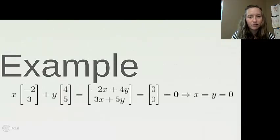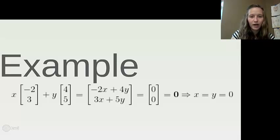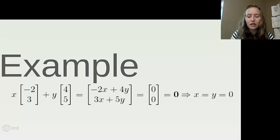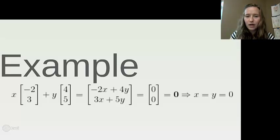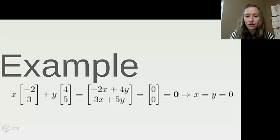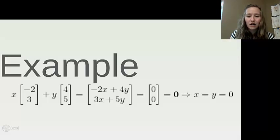Using our example with {(-2, 3), (4, 5)}: I set up the linear combination x(-2, 3) + y(4, 5). Using scalar multiplication and vector addition, I get the vector (-2x + 4y, 3x + 5y). Setting that equal to (0, 0) and solving the system of equations, I find that x and y must both be zero — there's no other way to reach the zero vector. So this set is linearly independent.